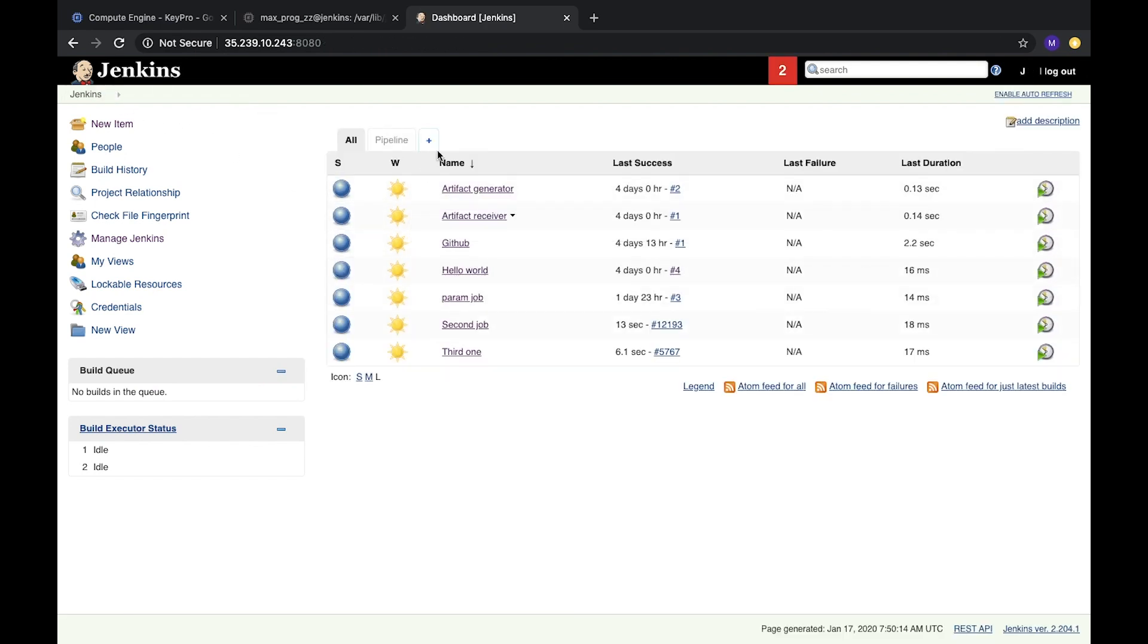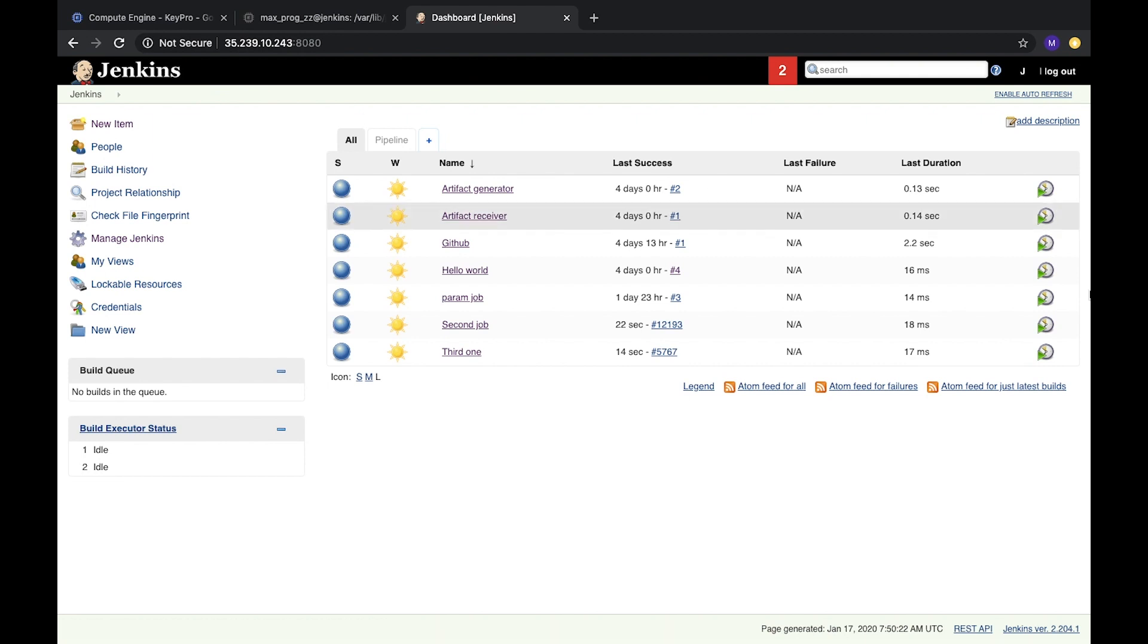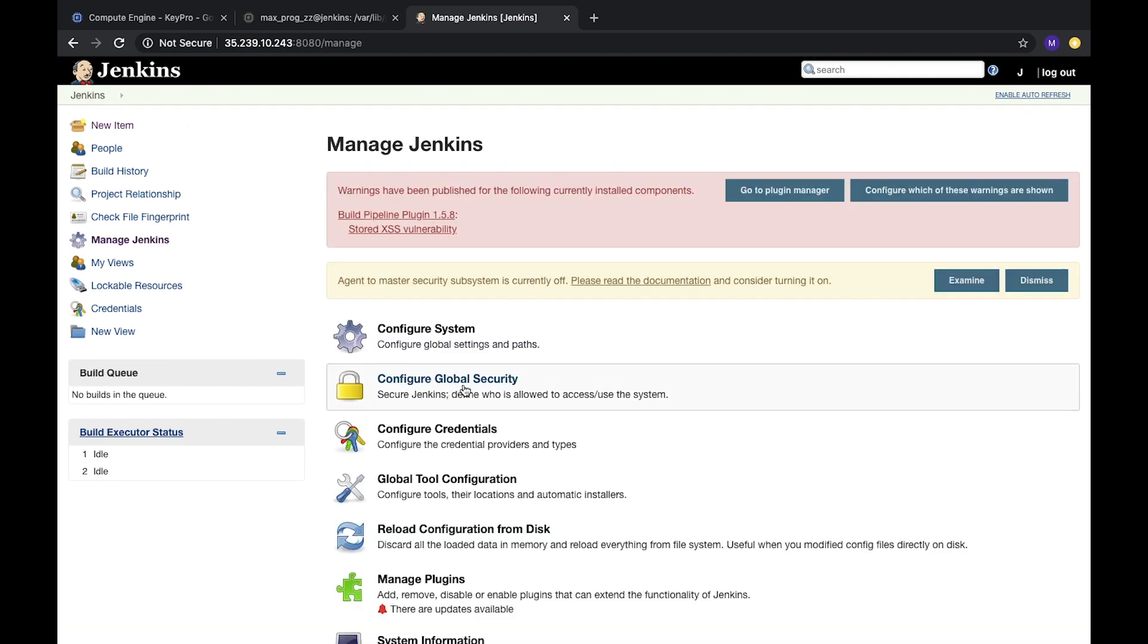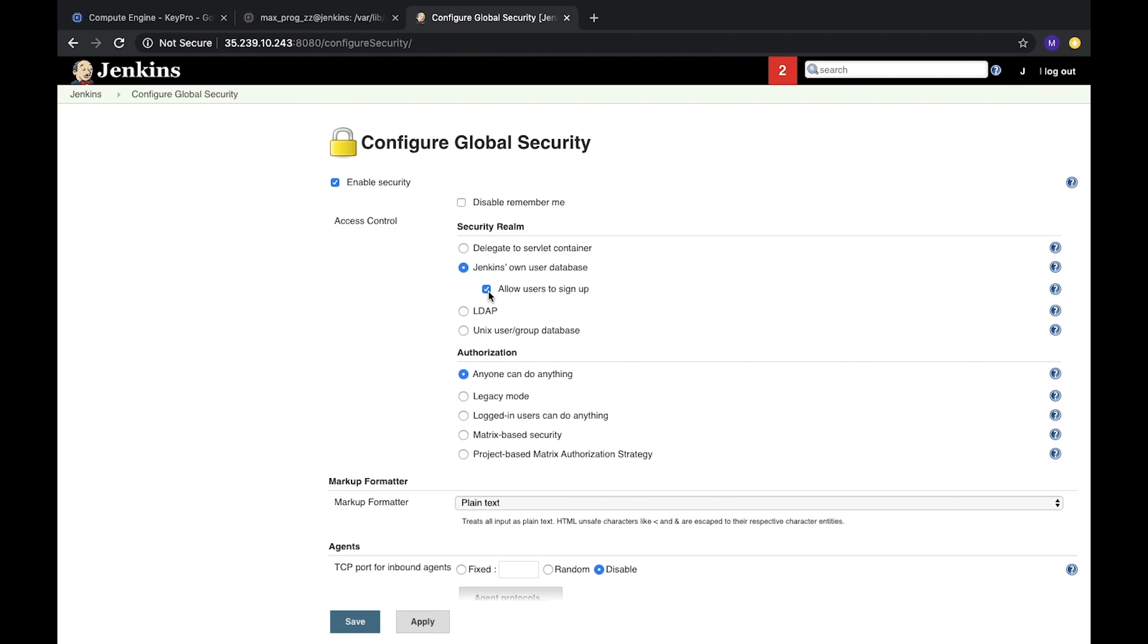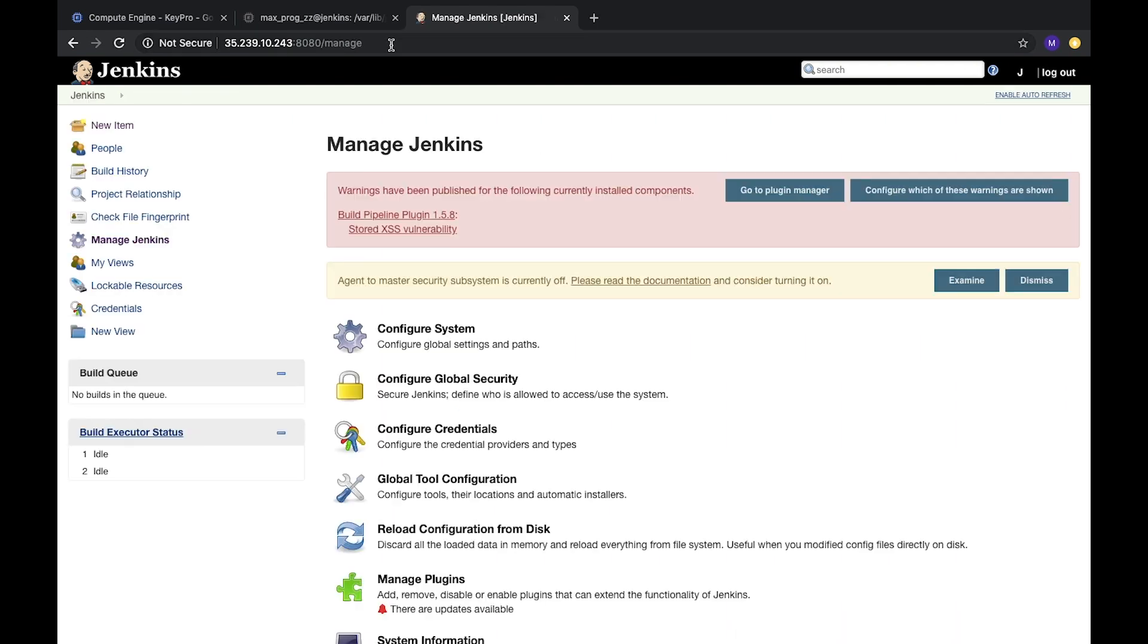And this user has access to all jobs and it can delete this, configure, everything works fine. We will go to manage Jenkins and configure our global security again. Right now we can remove this checkbox because imagine that everyone already signed up and that's all, we don't need more registration. And we changed, we will change authorization to logged in users can do anything, and for anonymous they can just read.